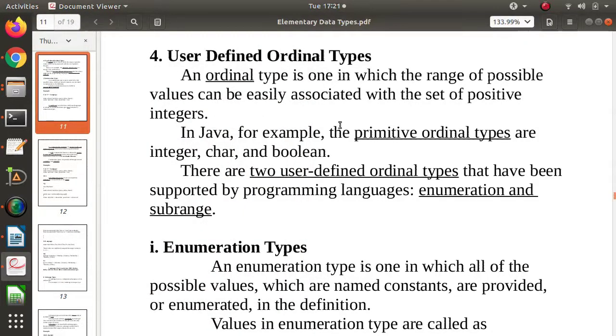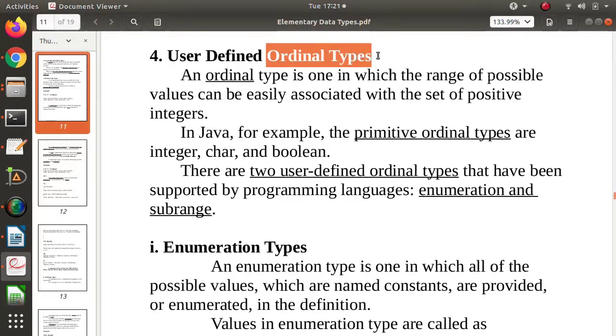Hello friends, welcome to my channel. I'm Praag Dambulkar. In this video, we will talk about Ordinal types.